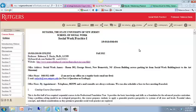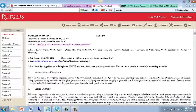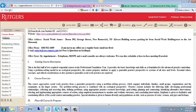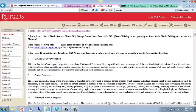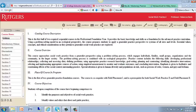I'll go over the course outline and then we'll take a look at the eCollege site. As you will see here, my office address is listed. I am available for appointments — either telephone, Skype, and email consults are always welcome. If needed, we can always schedule a face-to-face meeting.